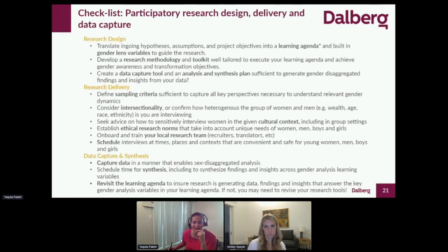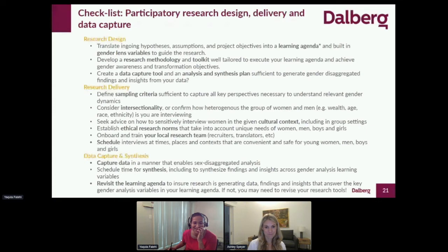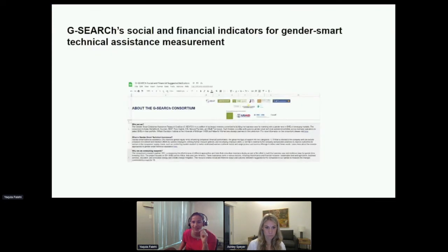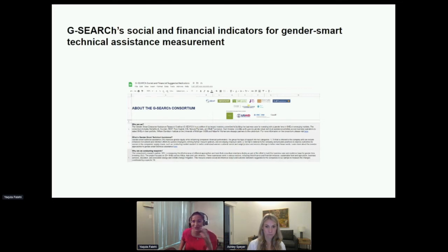Just going back to a few other quick things before we go into closing statements and Q&A. Please keep your questions coming. Thank you to both Ashley and Jasper for those incredible insights — these are all the things that we deal with on a daily basis, including on the G-Search Consortium and with our five case studies.